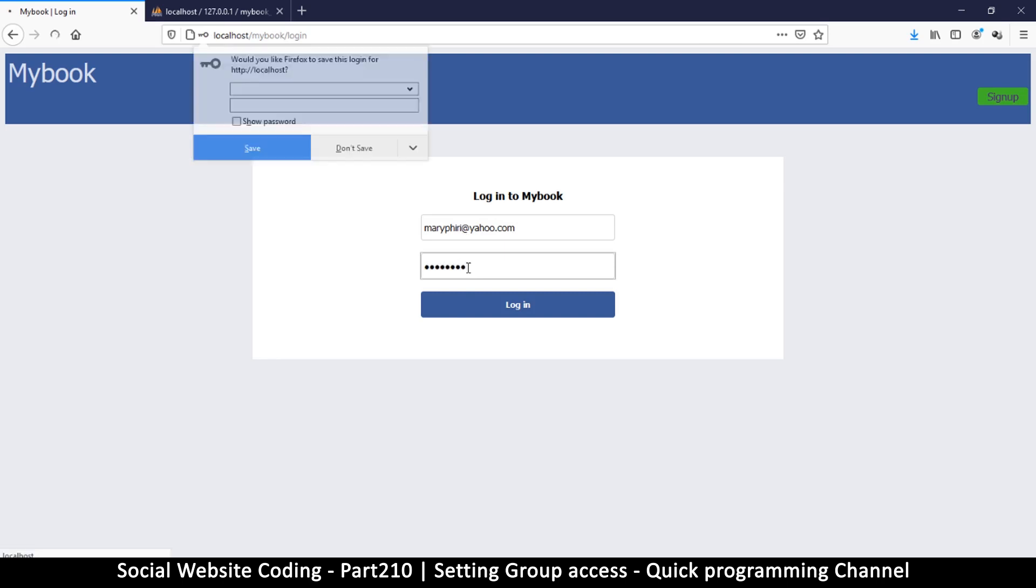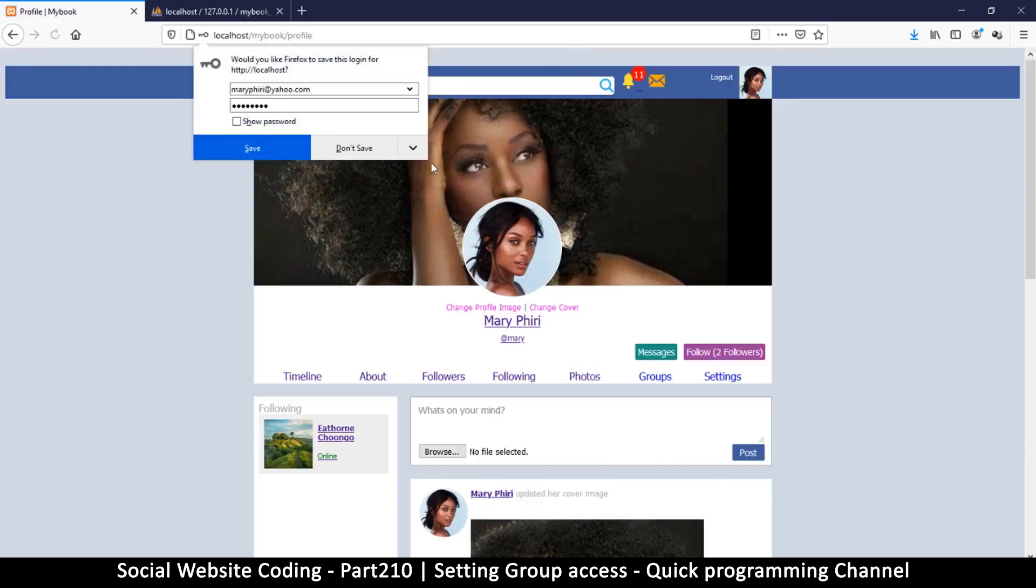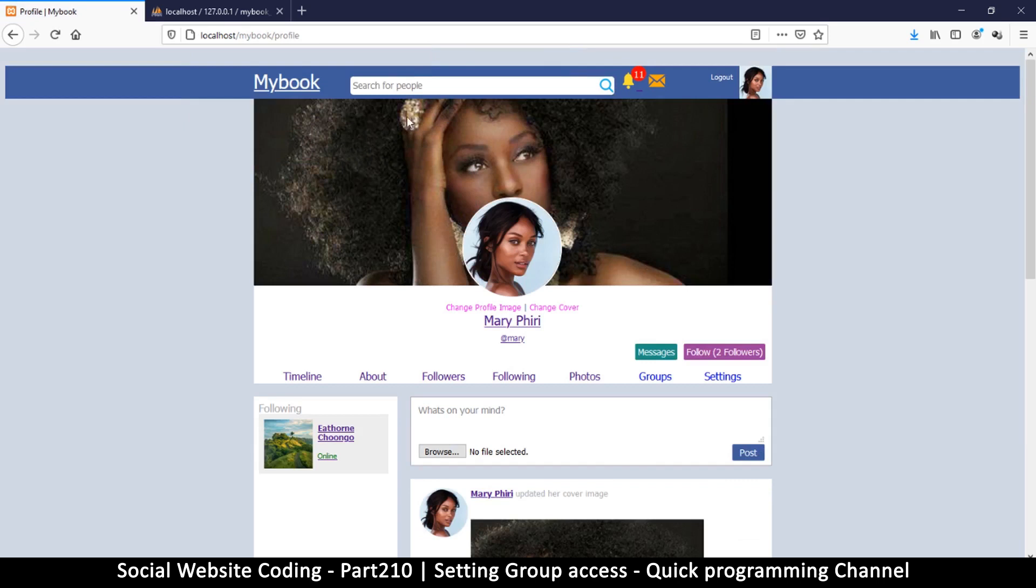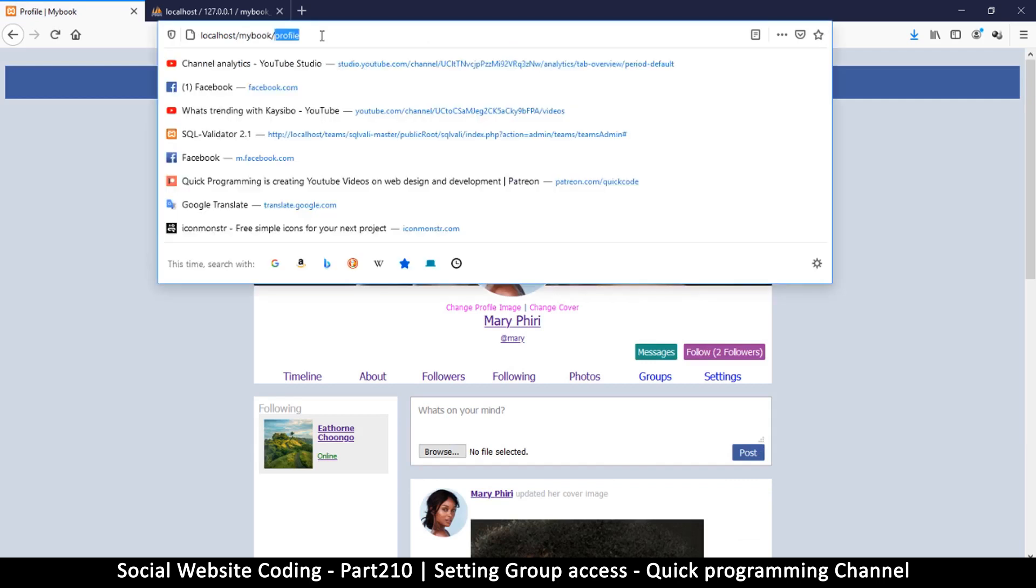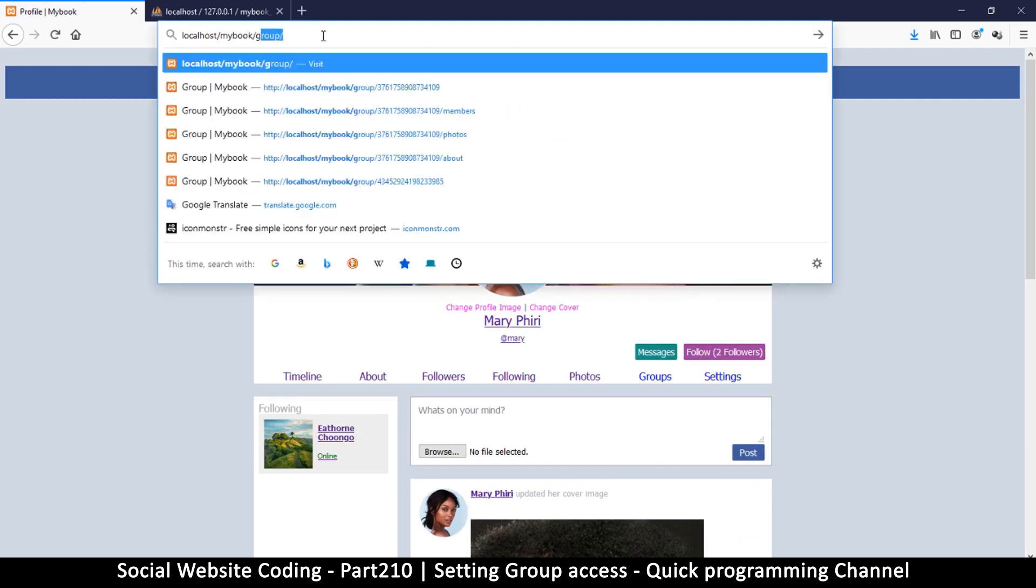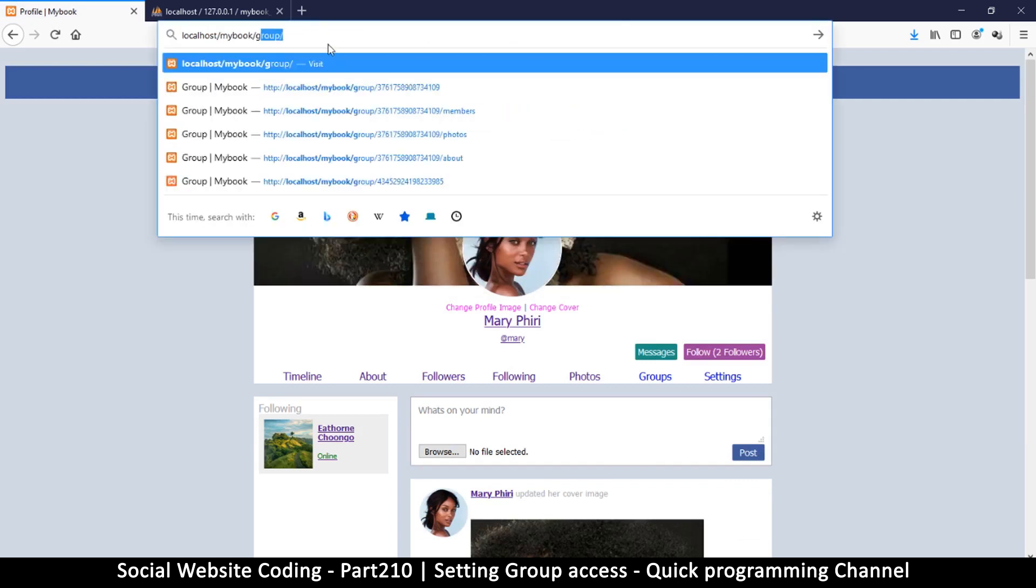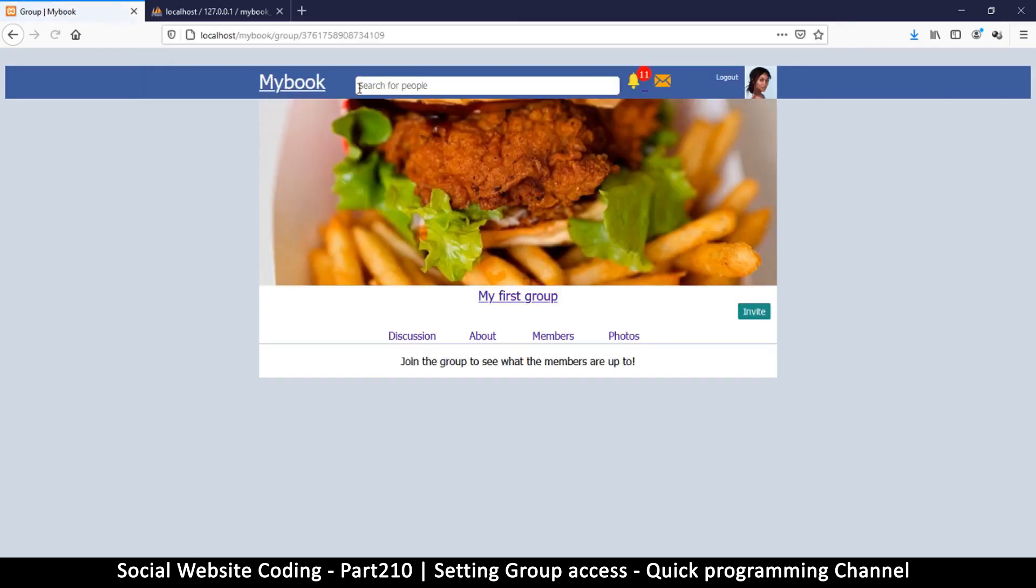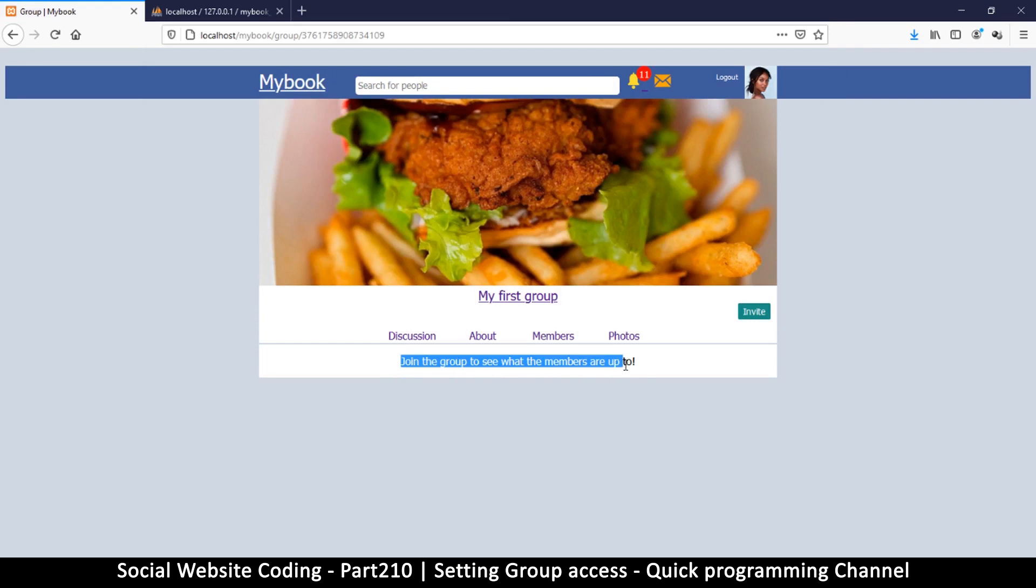The thing I made a mistake with is I didn't get the link to the group, so hopefully I'll be able to find it here. Okay, there we go. All right, so there you go, you see the other user now is being told join the group to see what the members are up to.